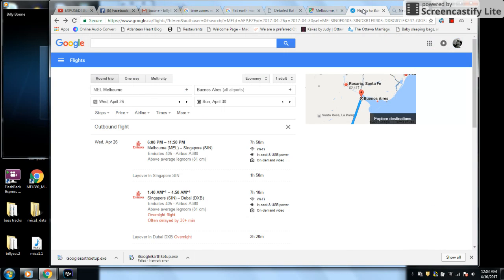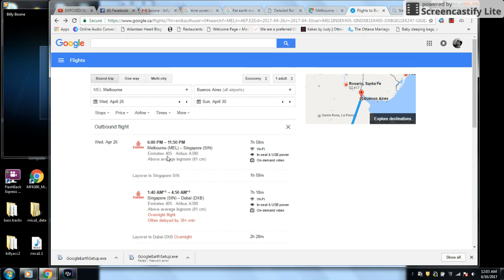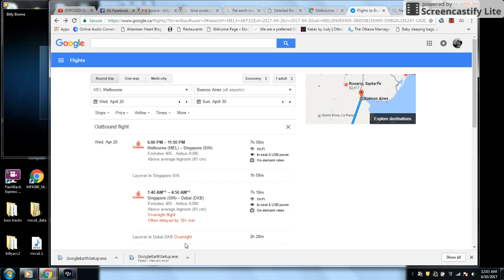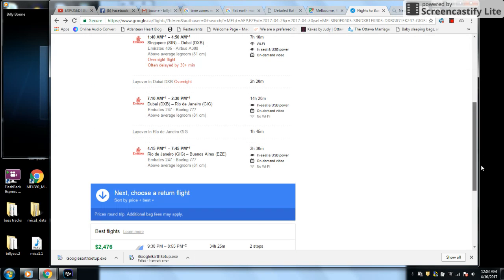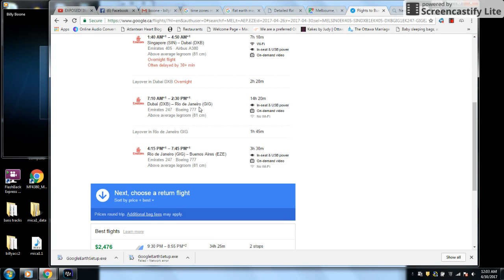I looked on for flights. Melbourne to Singapore. Singapore to Dubai. A layover in Dubai overnight. And a flight from Dubai to Rio. 14 hours.